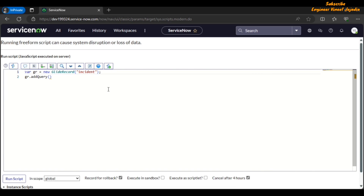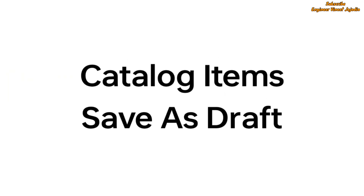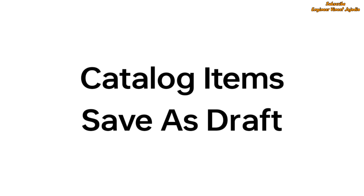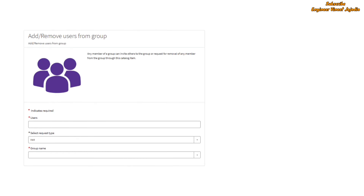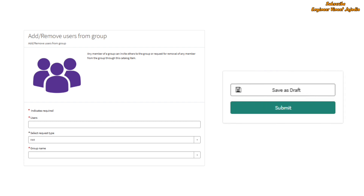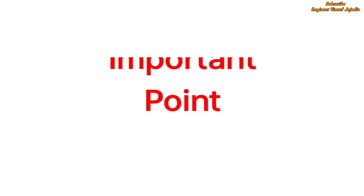Catalog Items Save as Draft feature: this feature helps in saving a catalog item as a draft. For example, if you are requesting a catalog item such as 'Add and Remove a User from a Group', a form is presented that you must fill out. If you don't know what information to provide in some fields, you can save the catalog item as a draft, then return to complete and submit the request once you have the needed information. Let's see the demo.